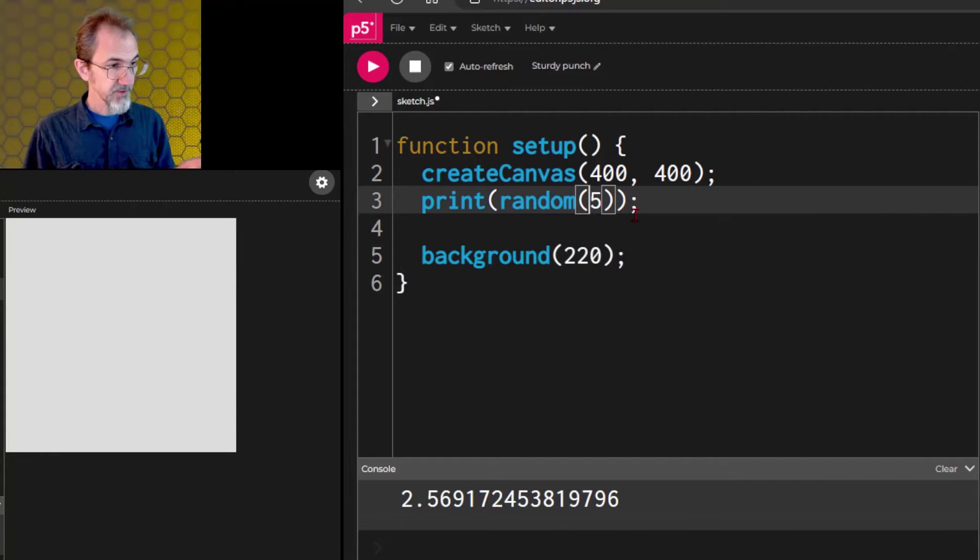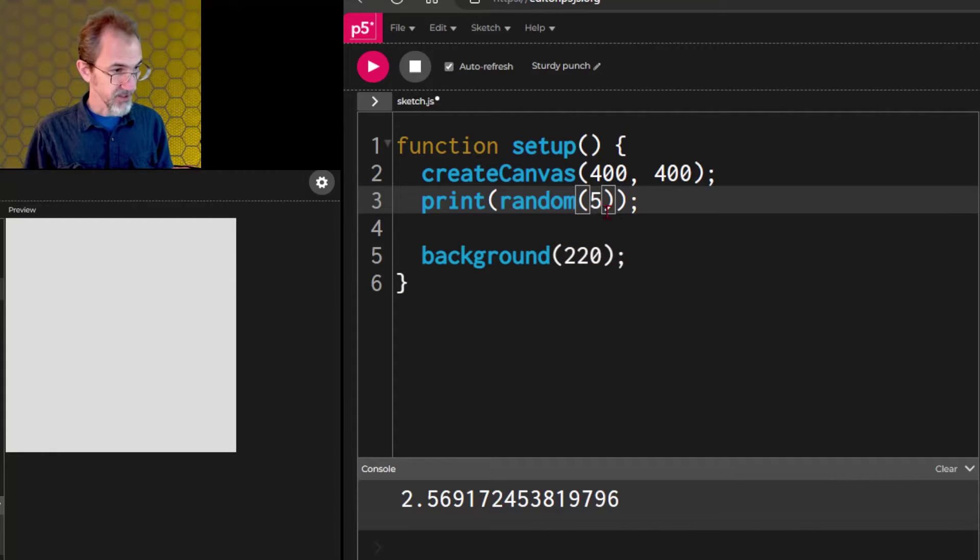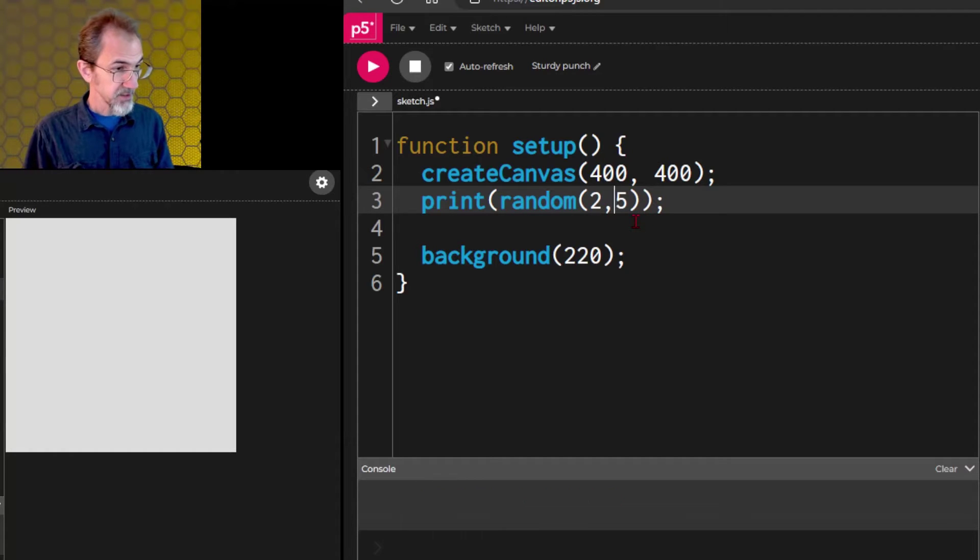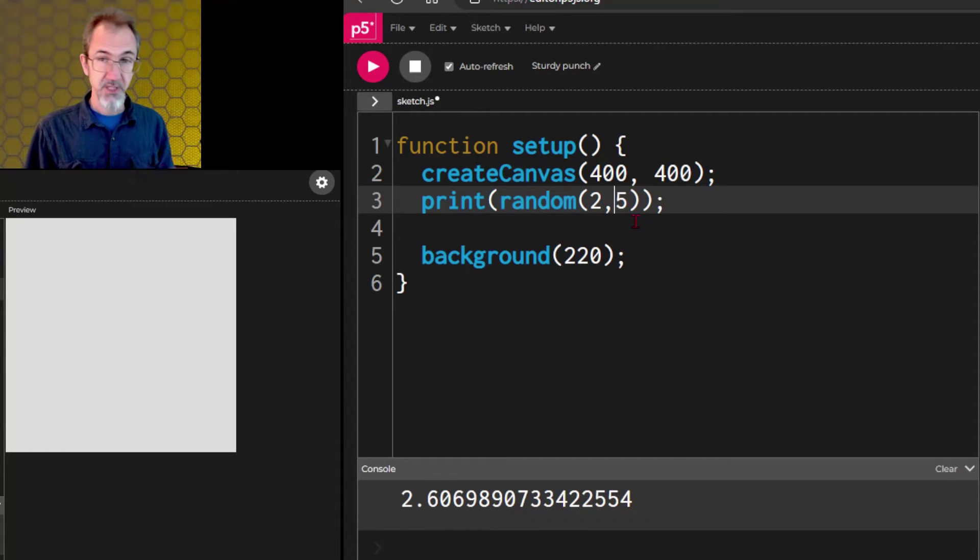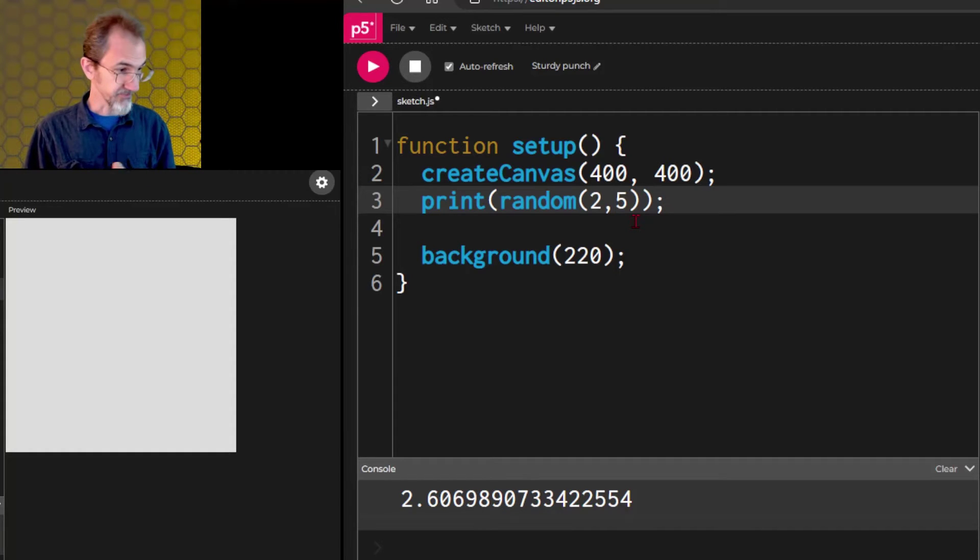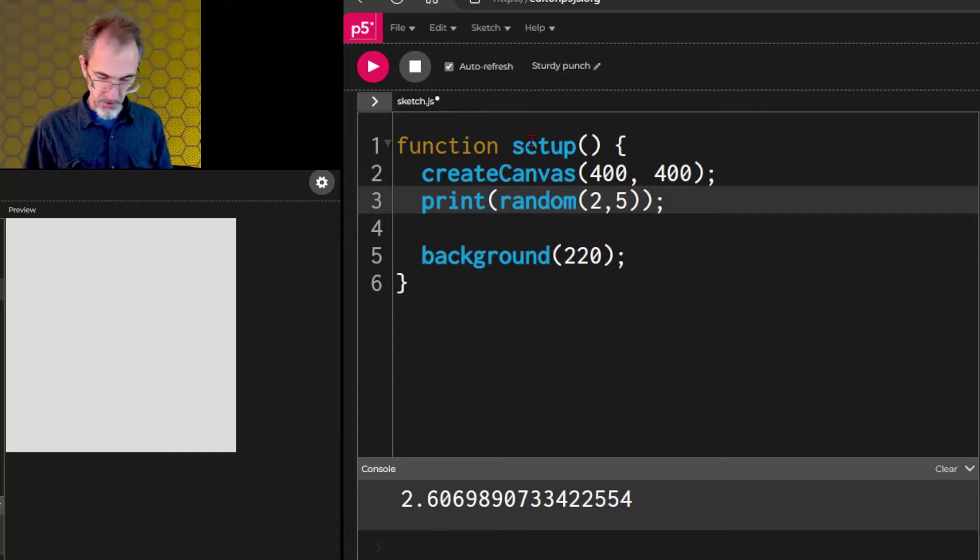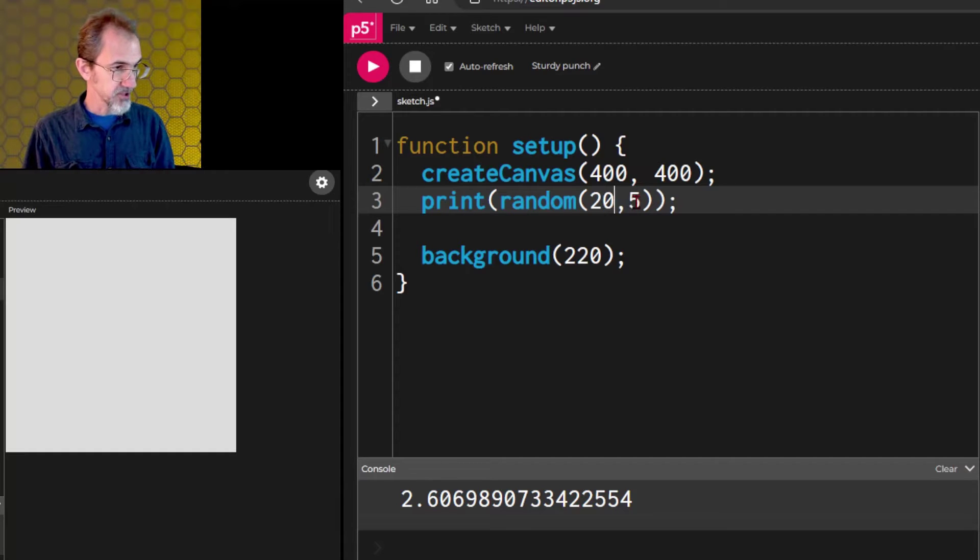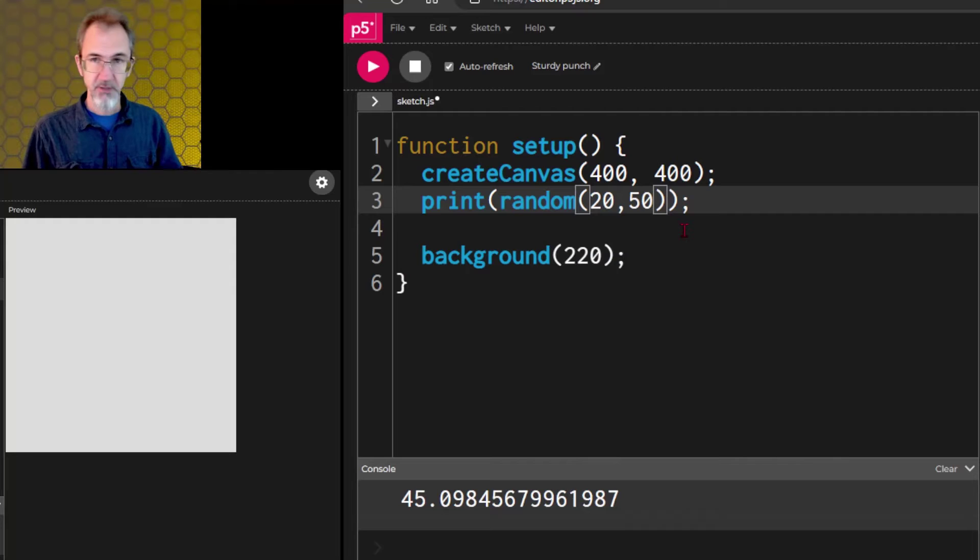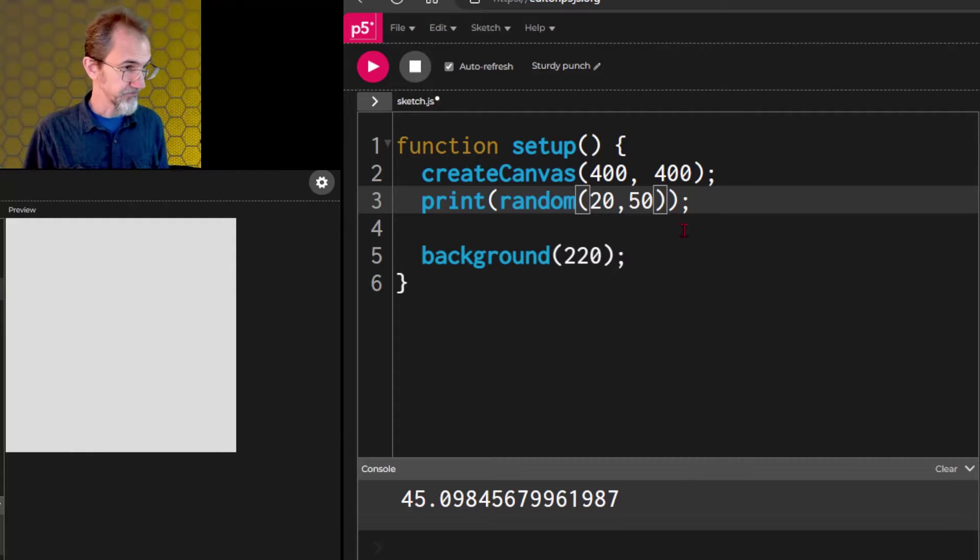Now, it's giving me a number between 0 and 5 right now. If I were to put a 2 in front of this and a comma, now it's giving me a number between 2 and 5 instead of 0 and 5. So, if I wanted a number between 20 and 50, I could put 20, 50, and now we get a random number between 20 and 50.